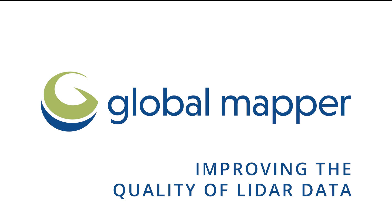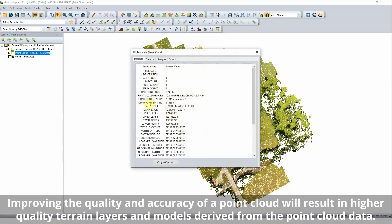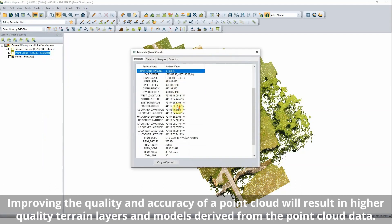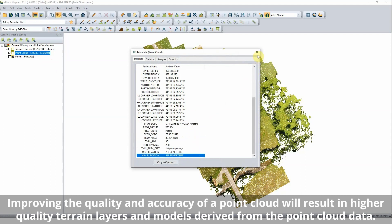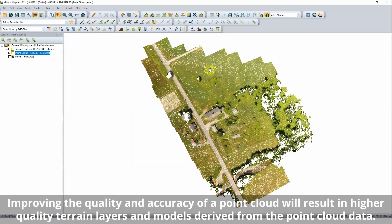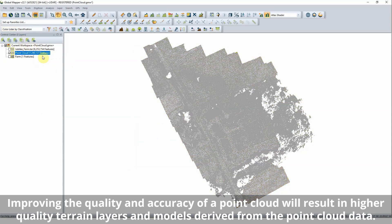Improving the quality of point cloud data falls under two general categories: editing and filtering. Editing involves updating the characteristics of individual or groups of points, while filtering refers to the removal of points that are not needed.